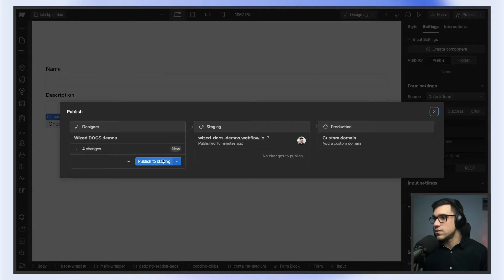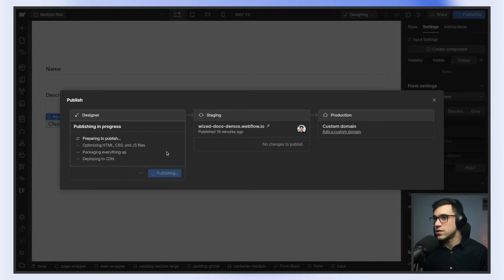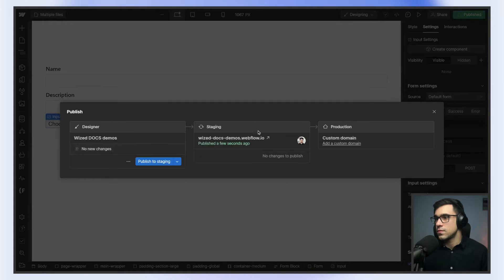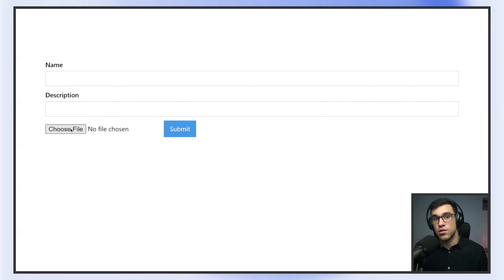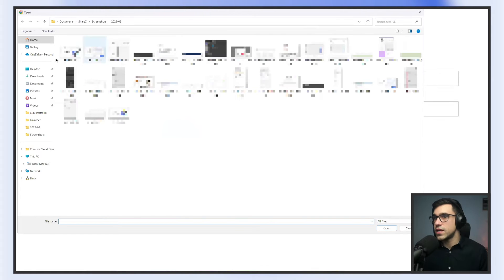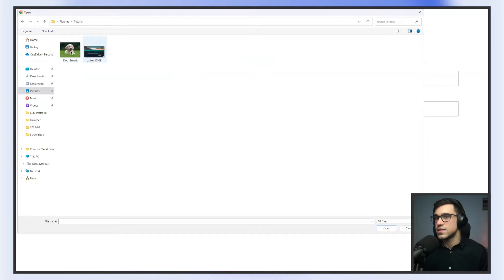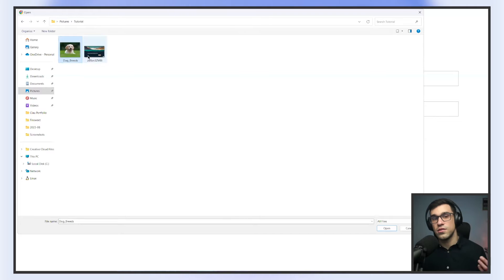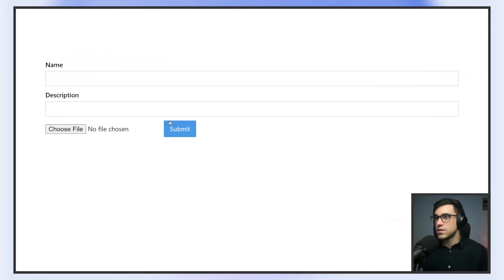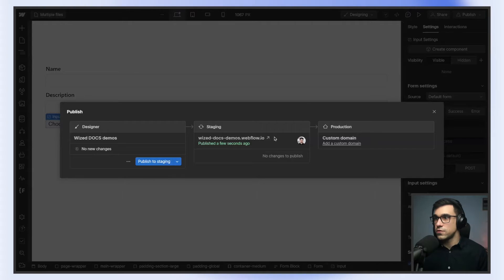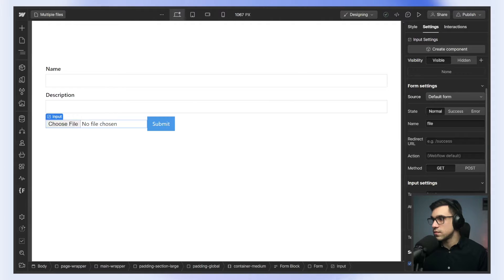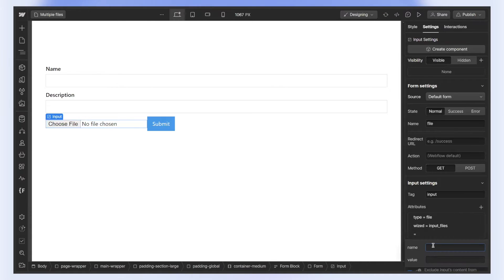Now you're going to see what happens if we try to use this. If I click here on choose file, I can already access my pictures and start selecting images. The only problem is I can select only one image, so we have to find a way to create an input that allows us to select multiple images. We're going to go back to Webflow and add an attribute of multiple.